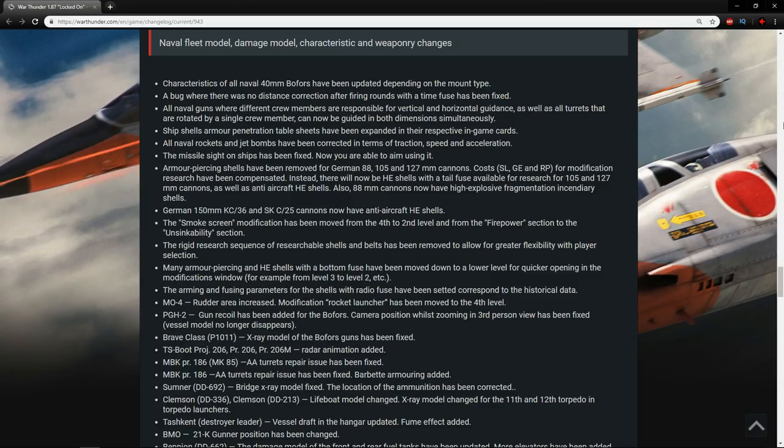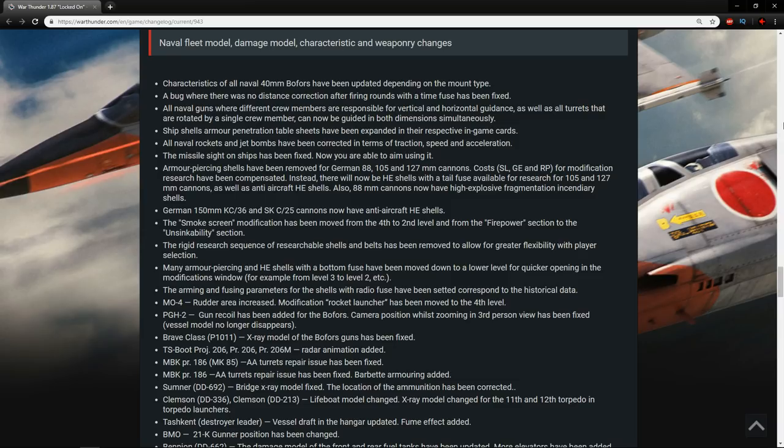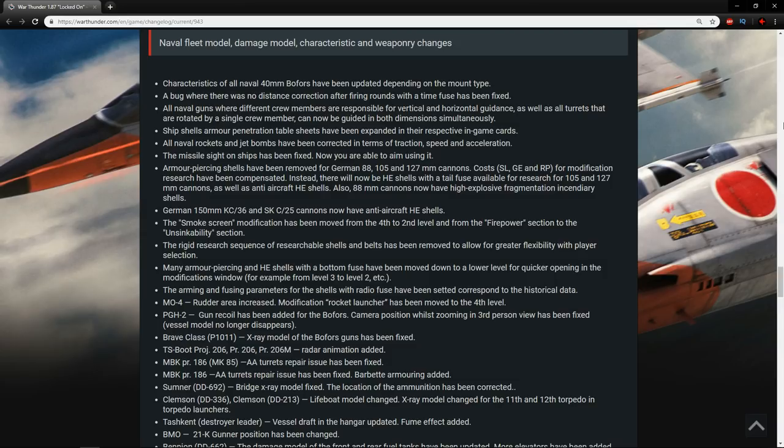The ship's shell armor penetration table sheets have been expanded in their respective game cards, so that's good. All naval rockets and jet bombs have been corrected in terms of traction, speed, and acceleration. Lovely. It would be nice to have a little bit more, be able to move the rockets a little bit more instead of just firing them straight.